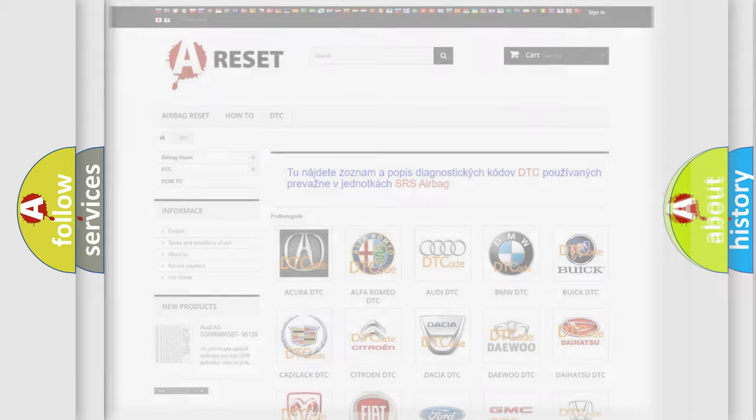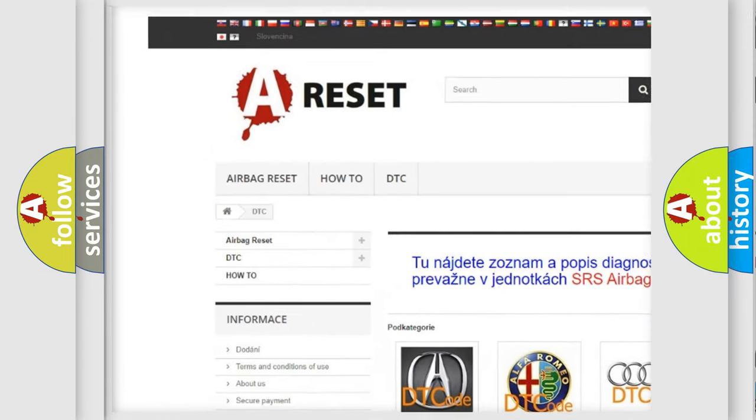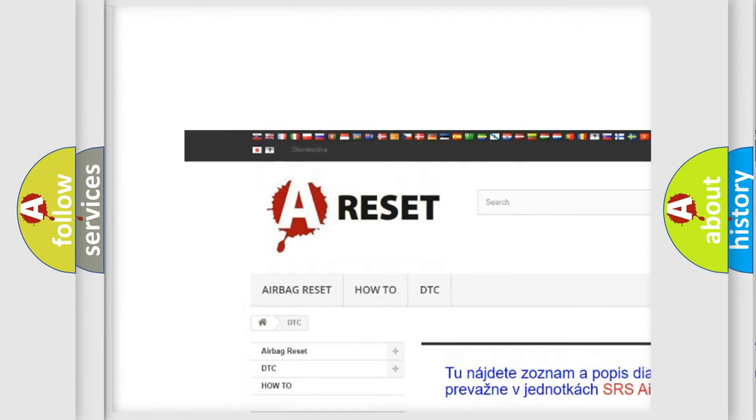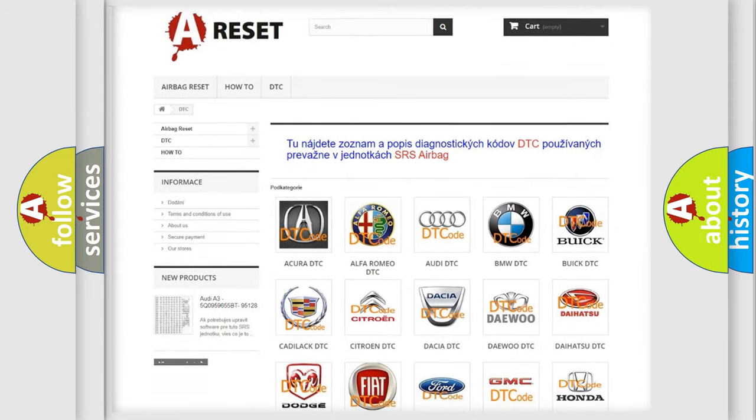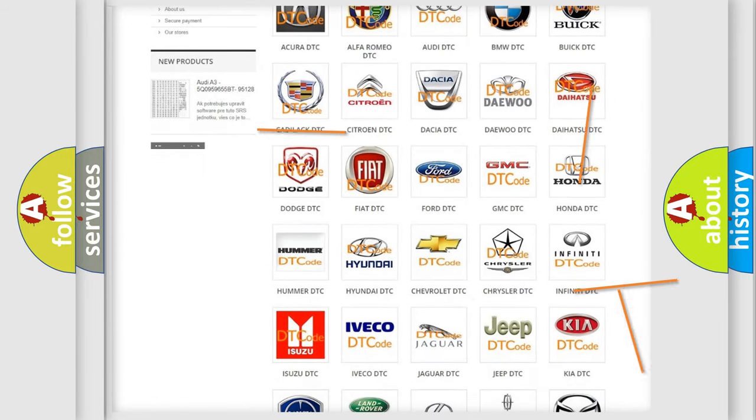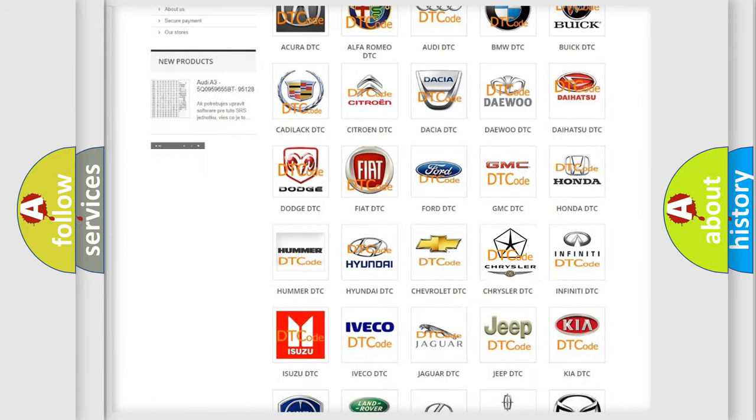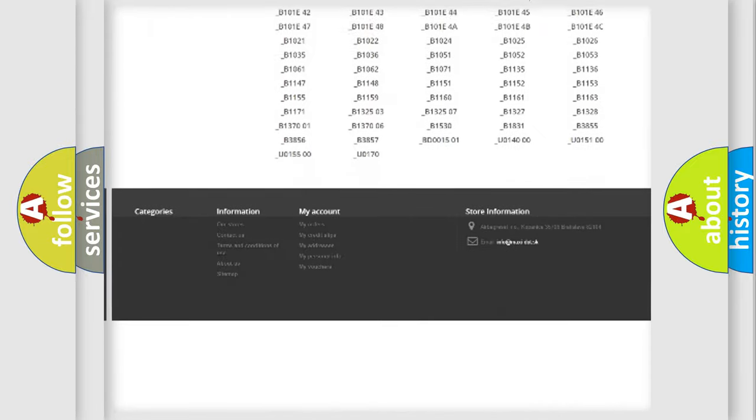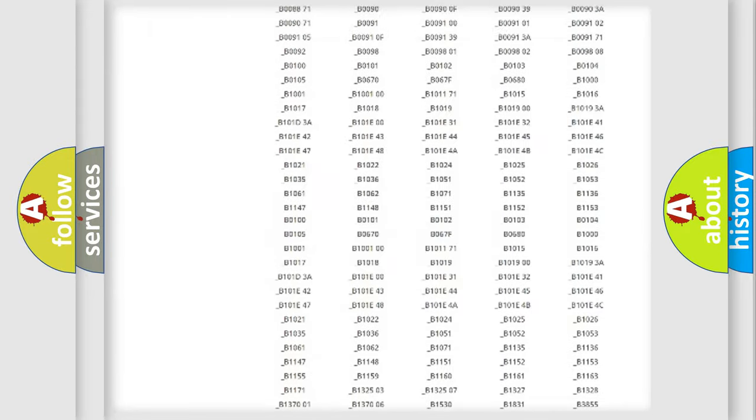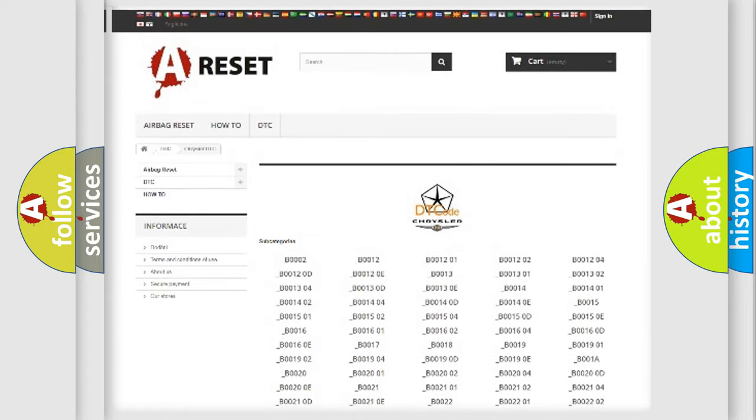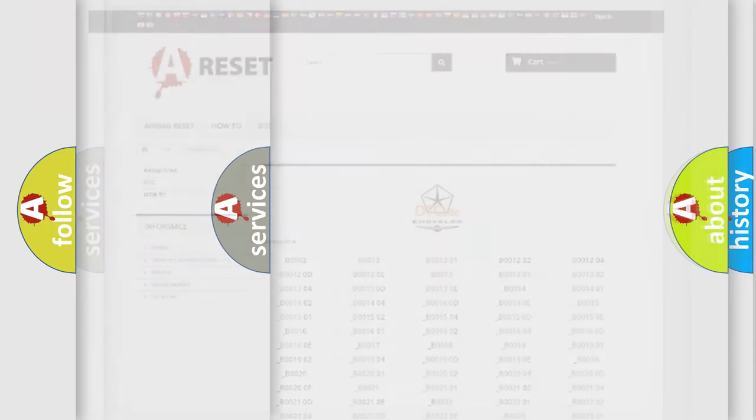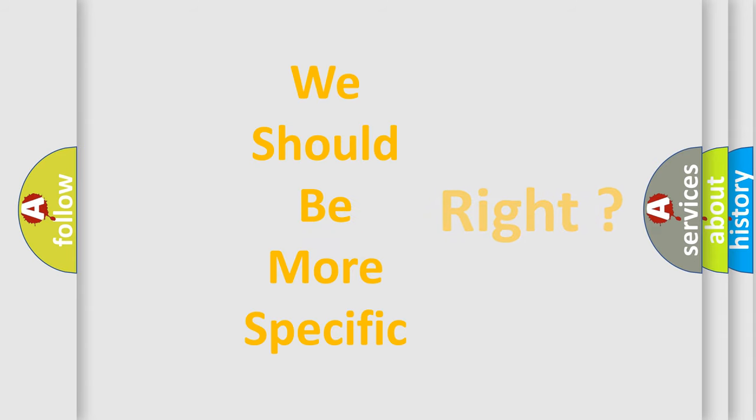Our website airbagreset.sk produces useful videos for you. You do not have to go through the OBD2 protocol anymore to know how to troubleshoot any car breakdown. You will find all the diagnostic codes that can be diagnosed in Chrysler vehicles, and many other useful things. The following demonstration will help you look into the world of software for car control units.